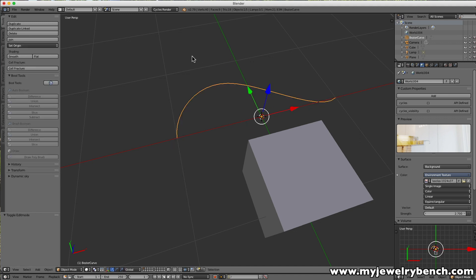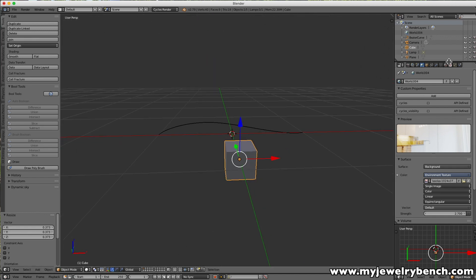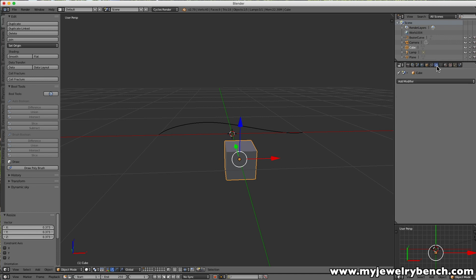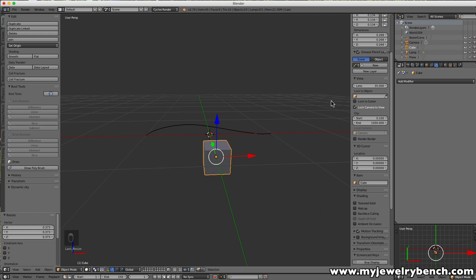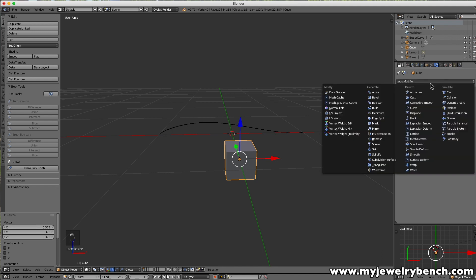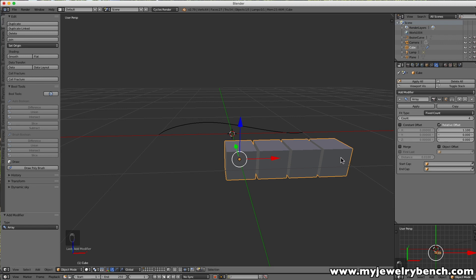Now there are two ways you can have an item follow along this curve. The first way — which causes distortion — is to select the cube, size it down a bit, and under the cube properties come over to Add Modifier and add an Array modifier. If I increase the count you get more cubes; I'll give it a little separator so you can see the four cubes, and then I'll set the count to five.